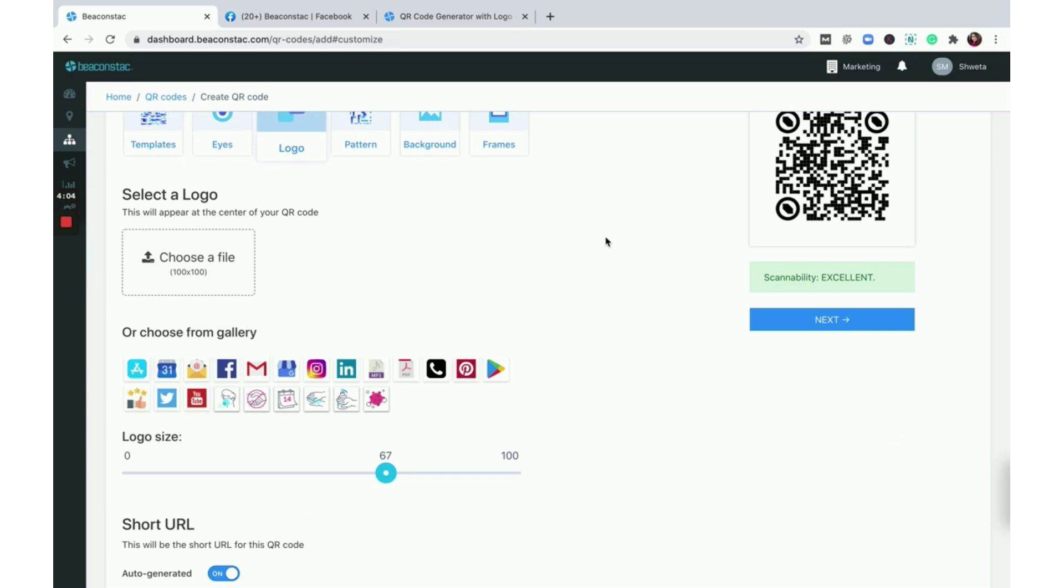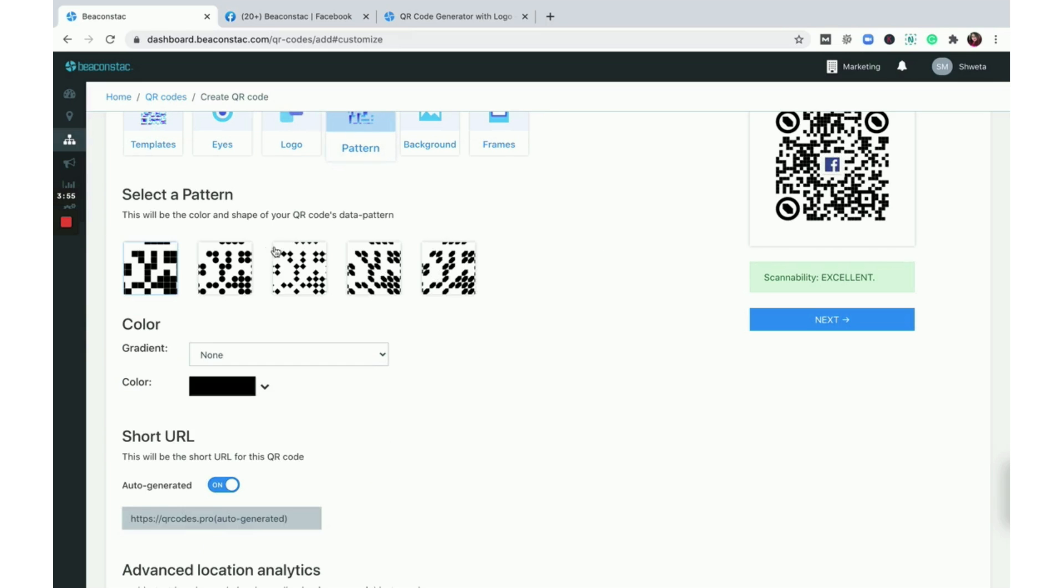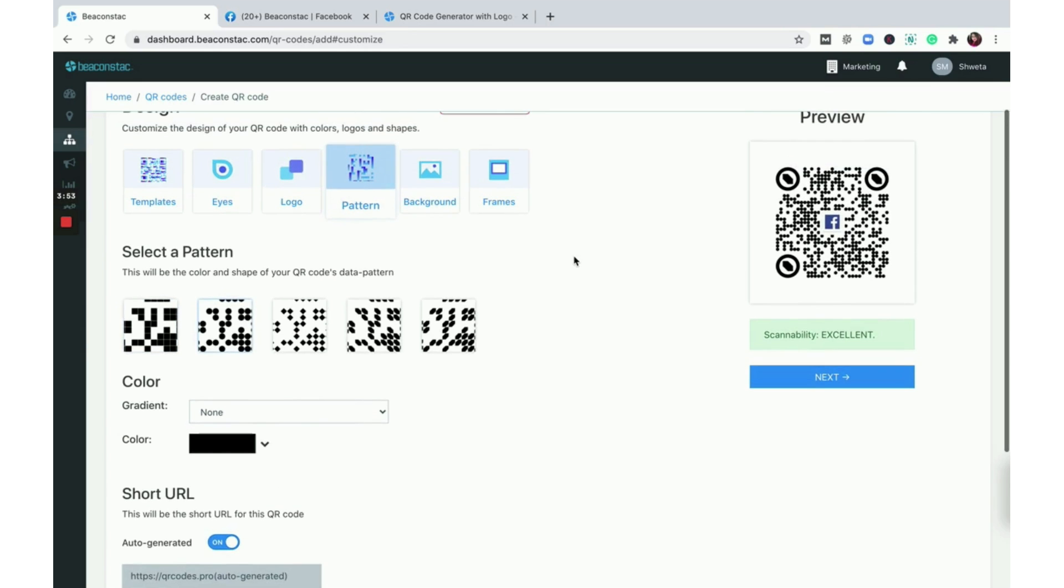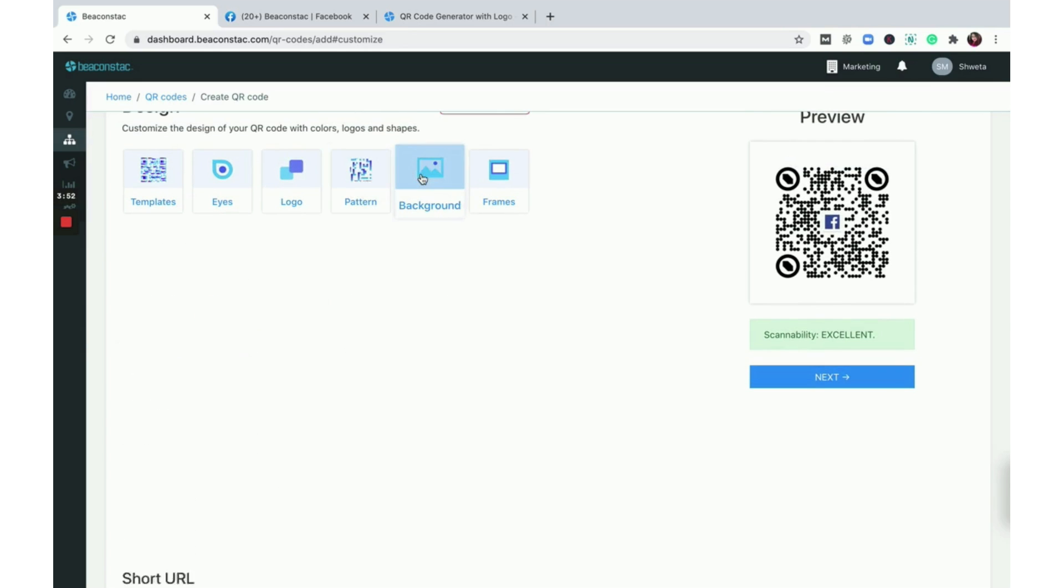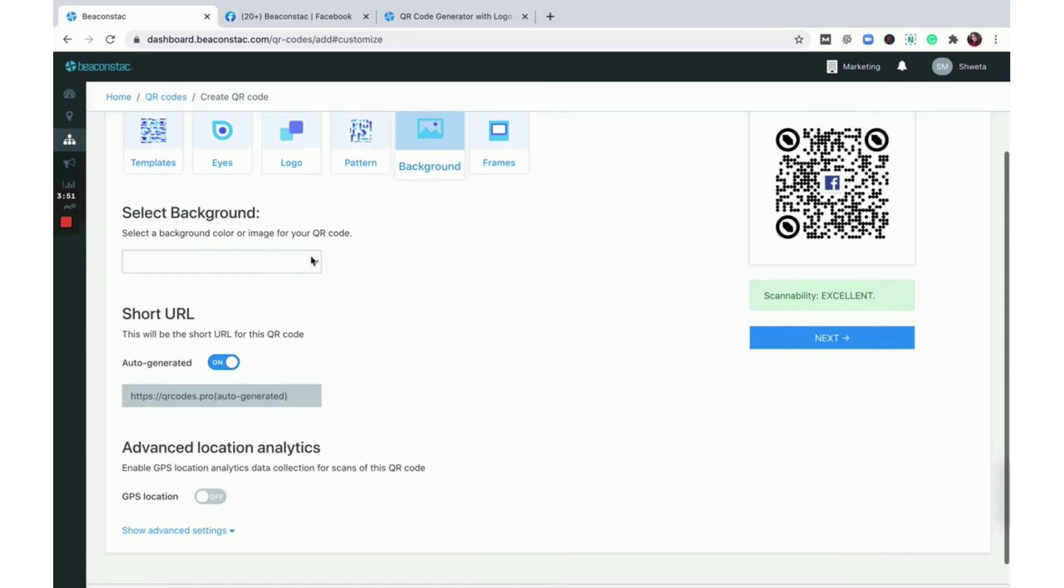Select a logo. You can either upload a file or choose a logo from the gallery. Select a QR code data pattern. Pick a background in the form of a color or image.